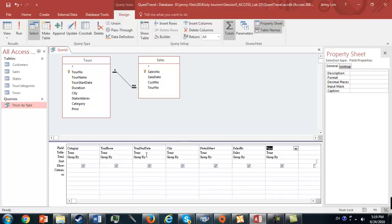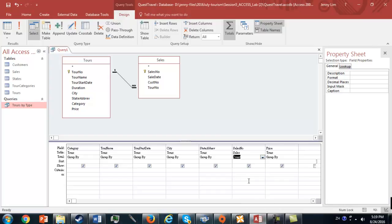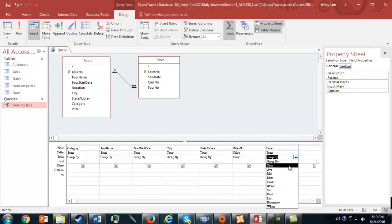The first five fields, we want it to be grouped by, but for Sales Number, we're going to say here Count, because we want to count the number of bookings, and for Price, we're going to Sum.